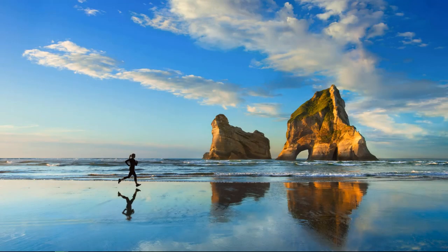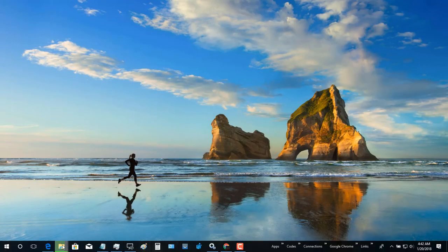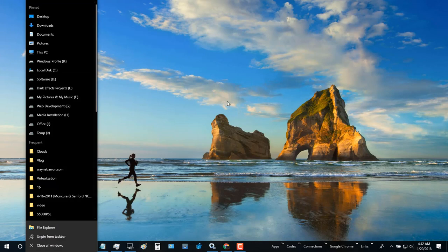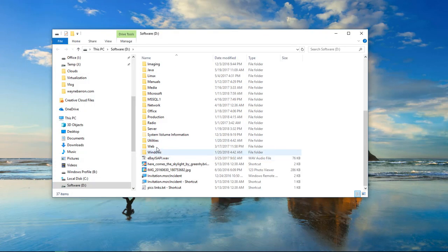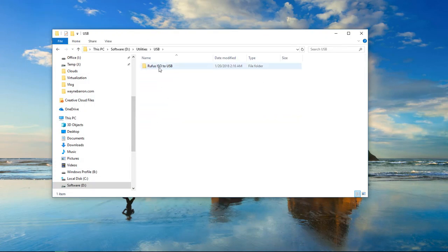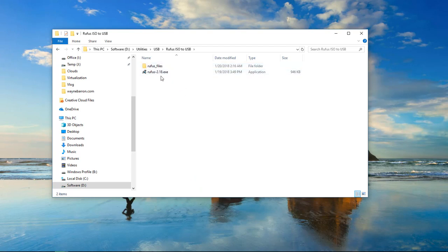Once you've downloaded both items, the next thing we're going to do is come inside the D Drive, go inside utilities, then USB, and we got Rufus right here.